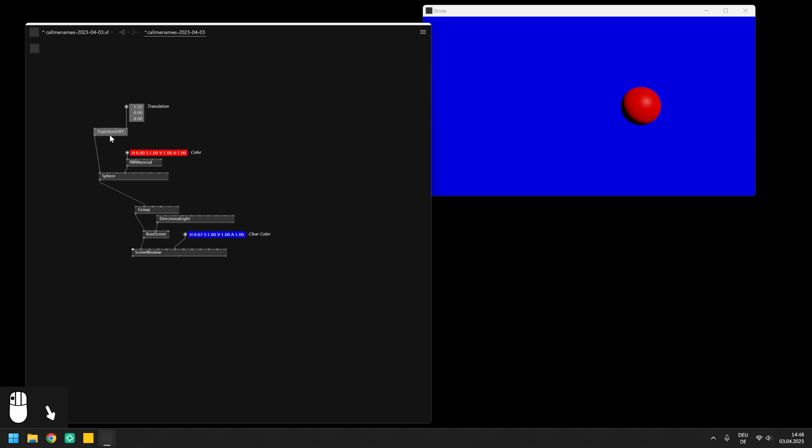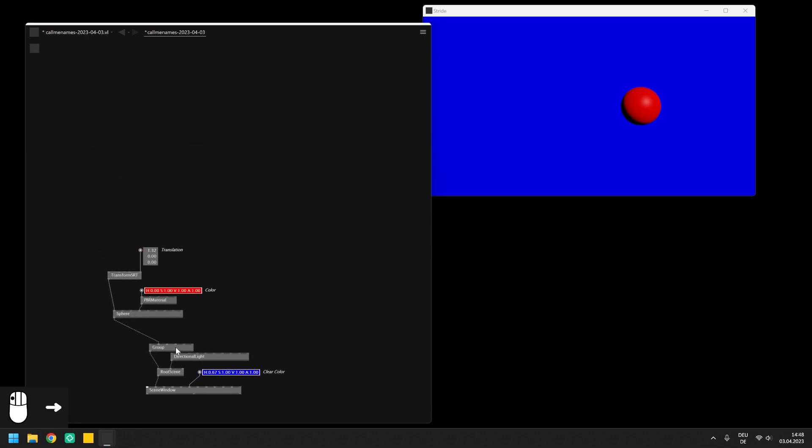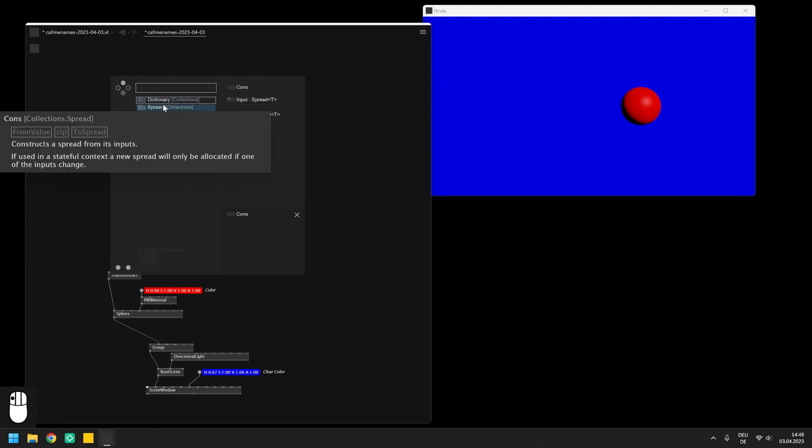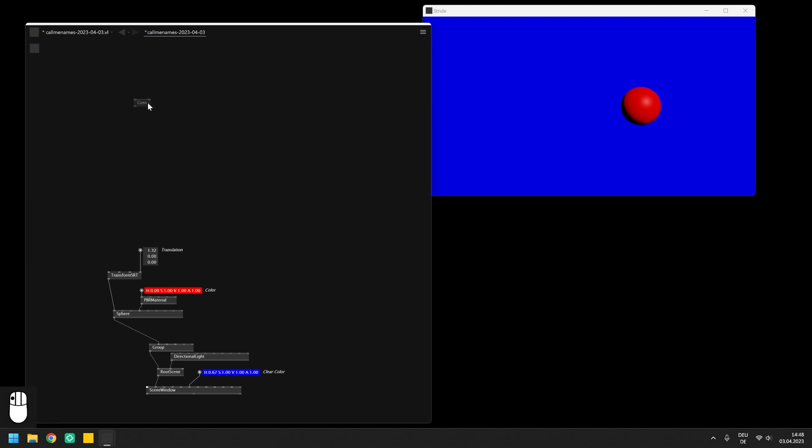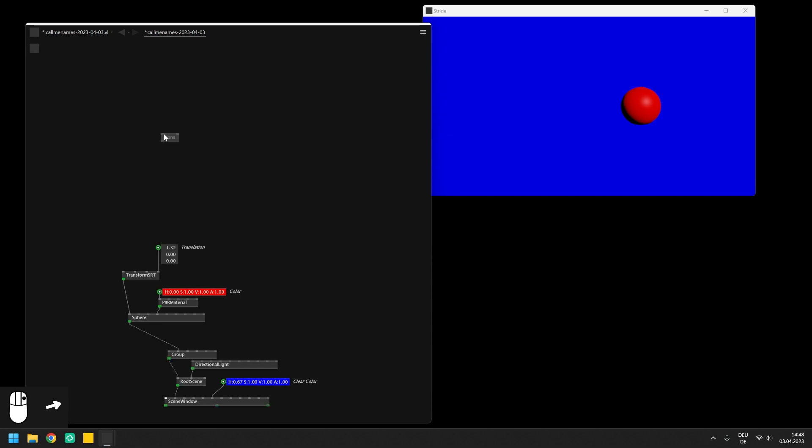To create a spread manually, we can use the cons node. It collects the values of a certain data type and returns a spread with the entries. For a start, we create two floats on the input of the cons, expose the spread on the output pin and can see all slices that are inside the spread.